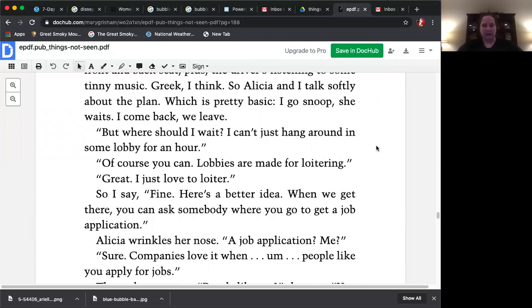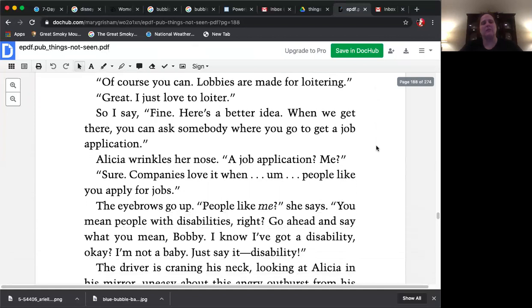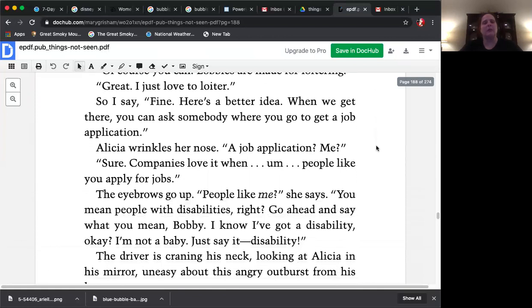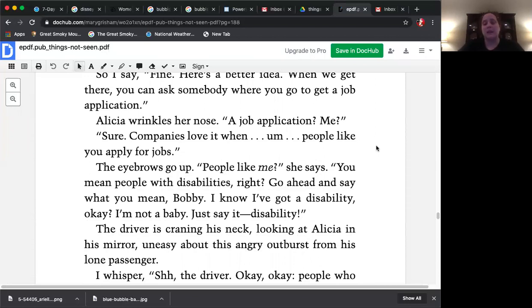Alicia wrinkles her nose. A job application? Me? Sure. Companies love it when people like you apply for jobs. The eyebrows go up. People like me, she says. You mean people with disabilities, right? Go ahead and say what you mean, Bobby. I know I've got a disability, okay? I'm not a baby. Just say it. Disability.